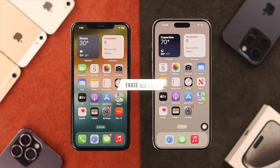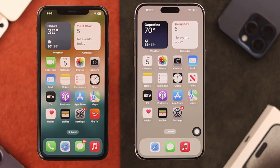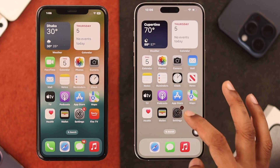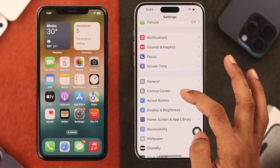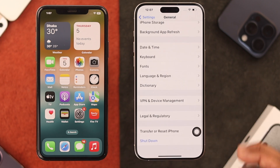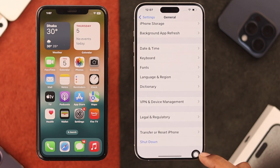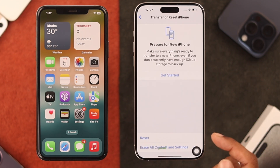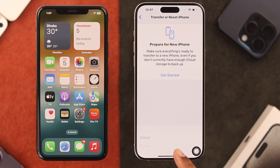If you have already finished setting it up, just go ahead and erase all data. To erase the data, we'll open Settings. From there, go to General, and scroll all the way down. Here, you'll see Transfer or Reset iPhone.